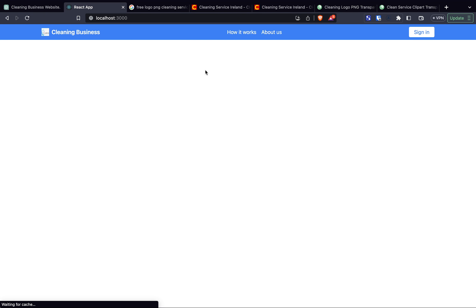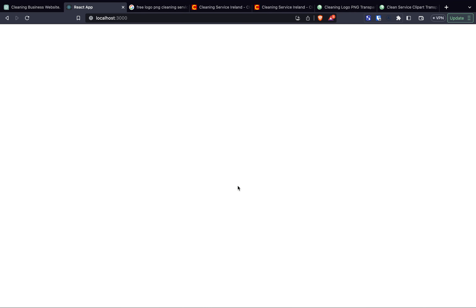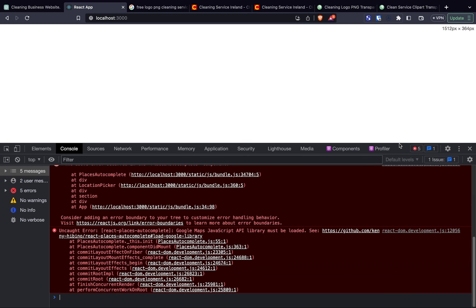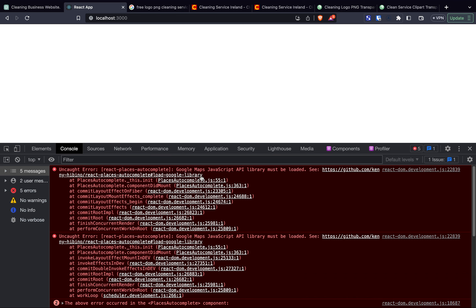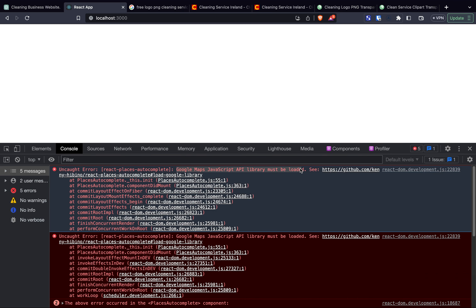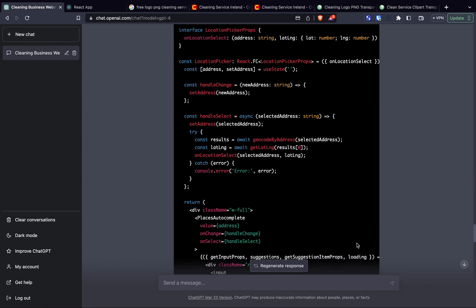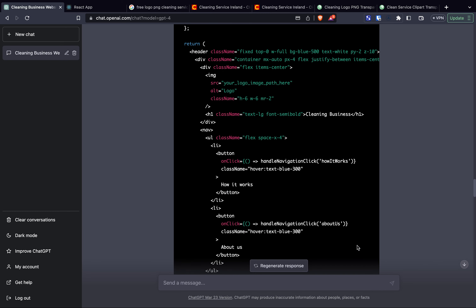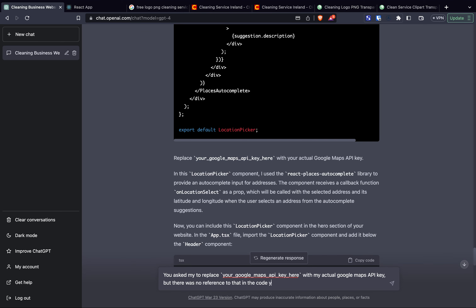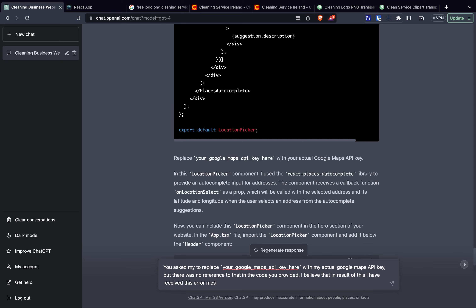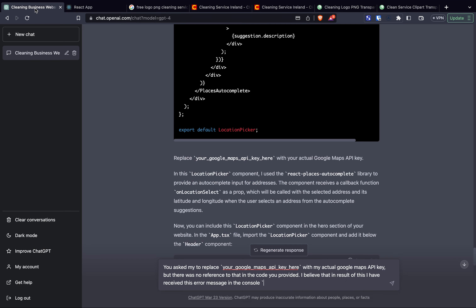I refreshed the app and got a white screen. Inspecting the page I could see an error: 'Google Maps JavaScript API library must be loaded.' This looked related to the API key we hadn't set up. Instead of searching Google, I took the error message straight to ChatGPT and explained that it had asked me to replace this API key but there was no reference to it in the provided code, and that I believed this was causing the error — then pasted the error message directly.